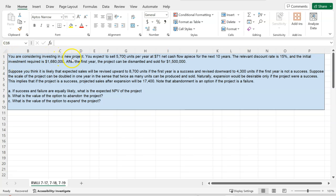Suppose you're considering investing in a new project and you expect to sell 5,700 units per year at $71 net cash flow apiece for the next 10 years. This is not sales — this is cash flow, which accounts for all sales, operating costs, investments in networking capital, and so on. The relevant discount rate is 15% and the initial investment required today is about $1.68 million.